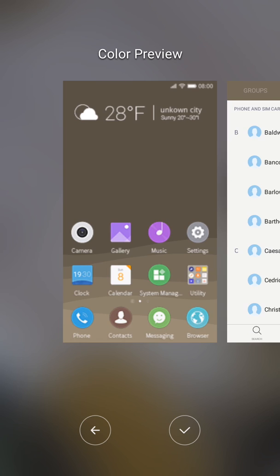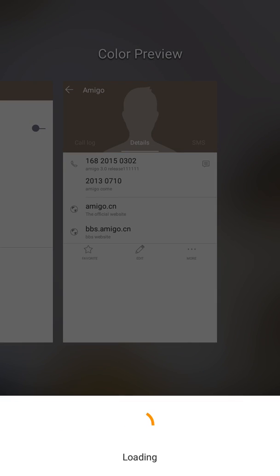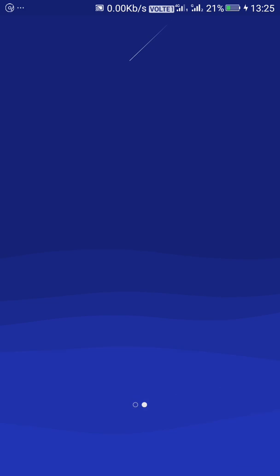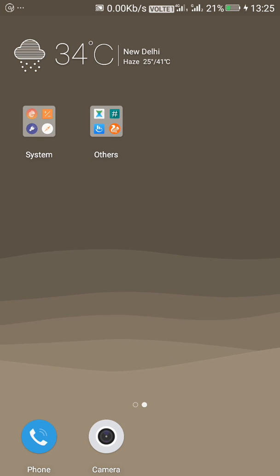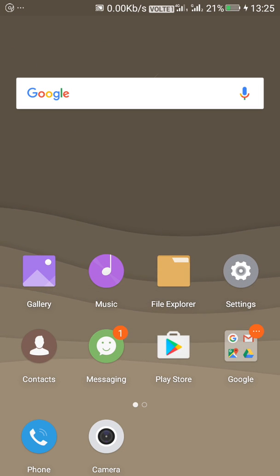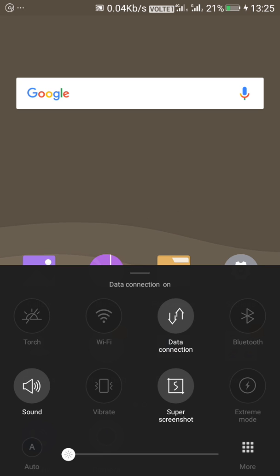I will show you how my wallpaper is here. This is my app here on the home screen.